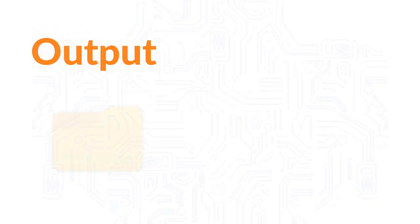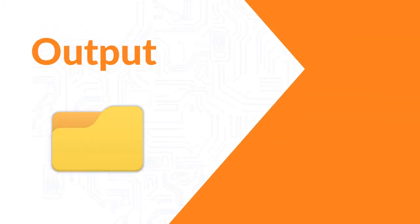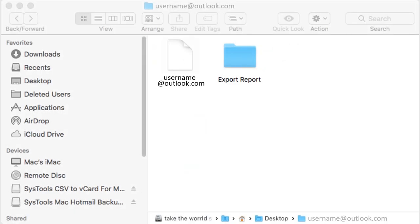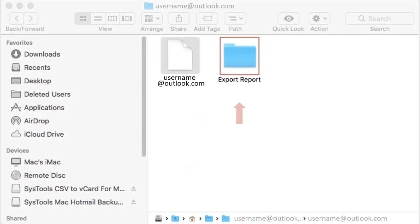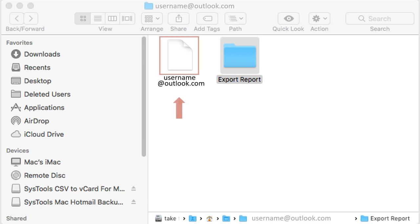Now let's check out the output files. Open the destination folder in which you have saved the files, here you can see the export report along with the output files.